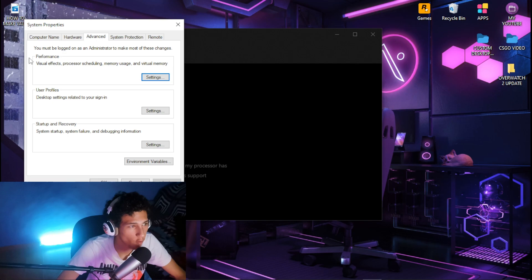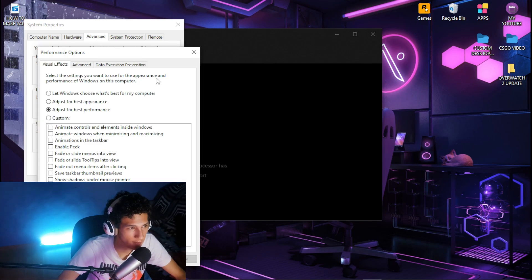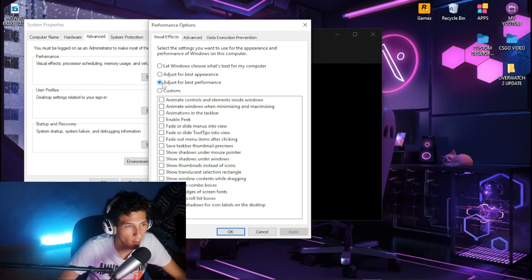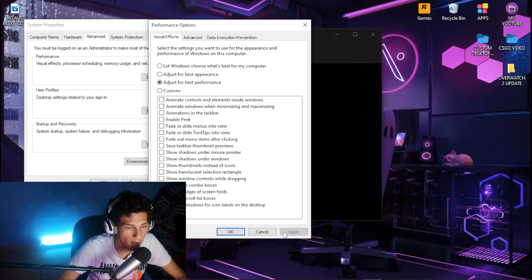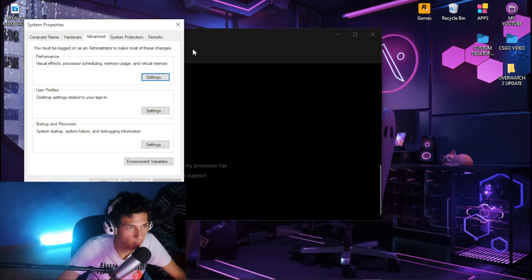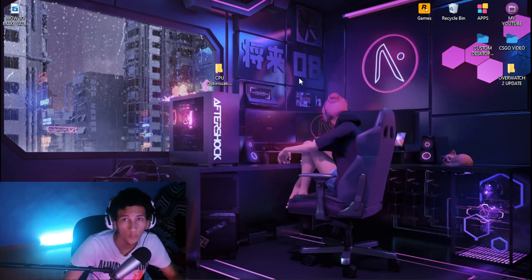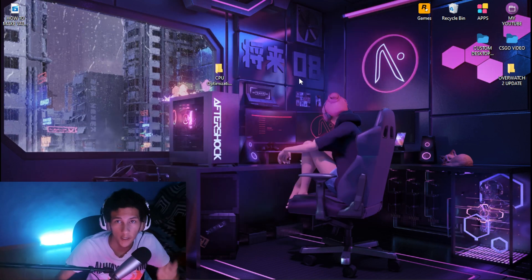Find the Performance tab and click on Settings. Then tick the box for Adjust for best performance, and click Apply and OK.